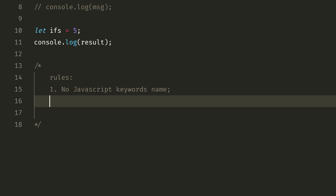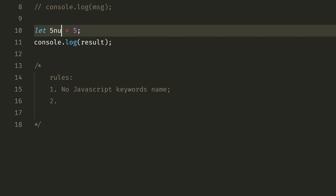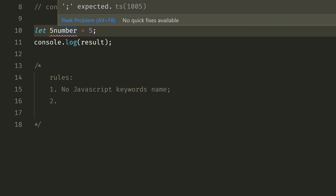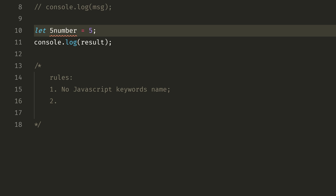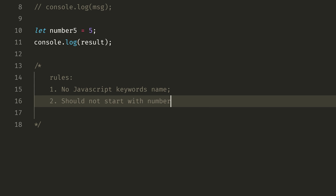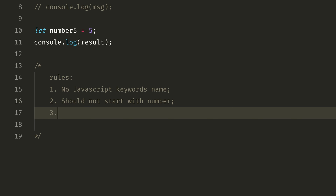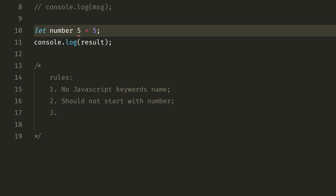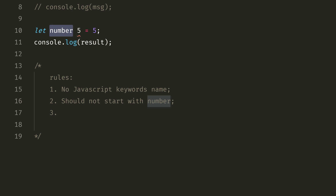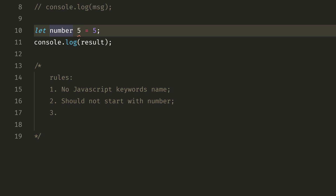The second rule is: your variable name should not start with a number. For example, if you try to name a variable starting with a number, you will see errors. You should not start with a number. If you want a space or separator, you cannot use a hyphen or space in a variable name.